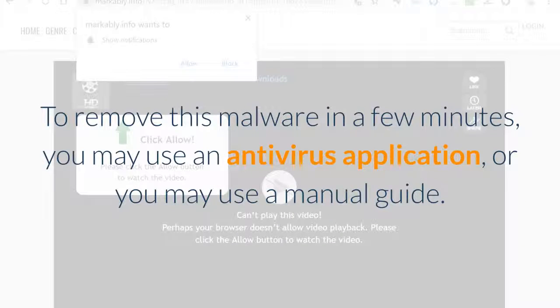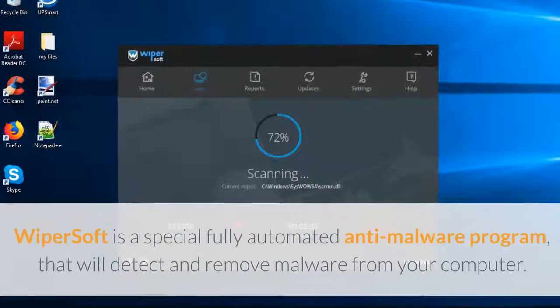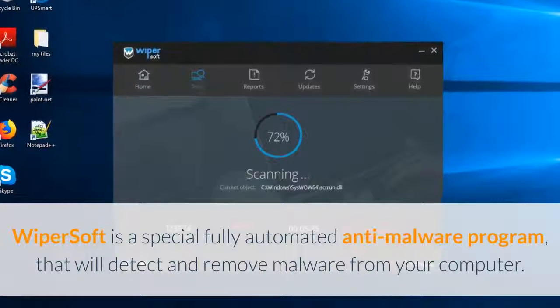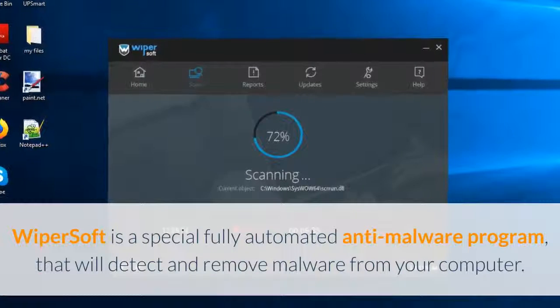To remove this malware in a few minutes, you may use an antivirus application, or you may use a manual guide.